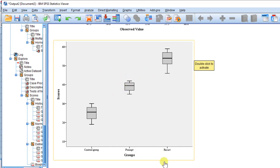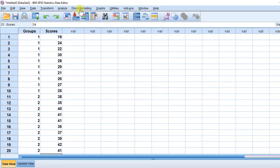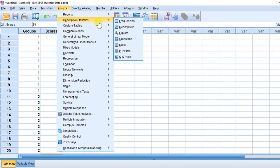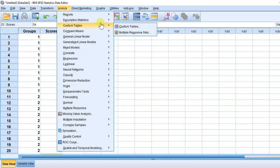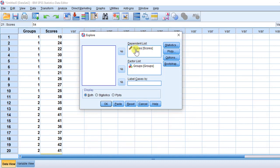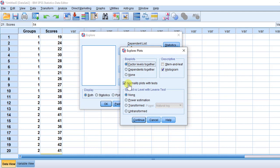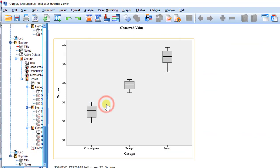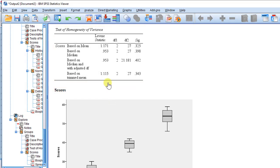Once we make sure of normality, we need to also check the homogeneity of variance using Levene's test. We follow the same method: go to Analyze, Descriptive Statistics, then Explore. We already have the variables moved over, so we go to Plots, uncheck normality plots, choose power estimation, uncheck histogram, and click on power estimation.